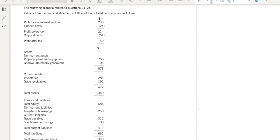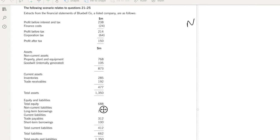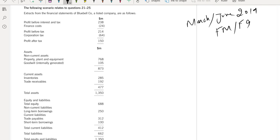Hello guys, this is Shweb Yaakoop. In today's discussion we will discuss the second OT case of March-June 2019 attempt. This question is from March. Extracts from the financial statements of Bluebell Company, a listed company, are as follows.